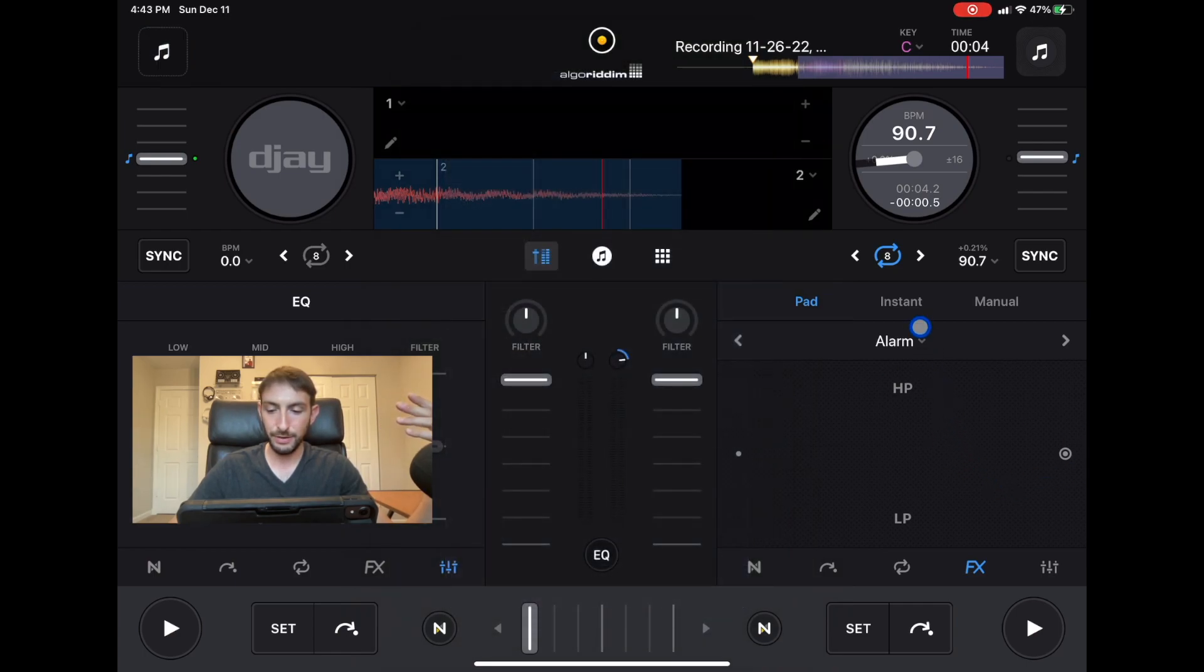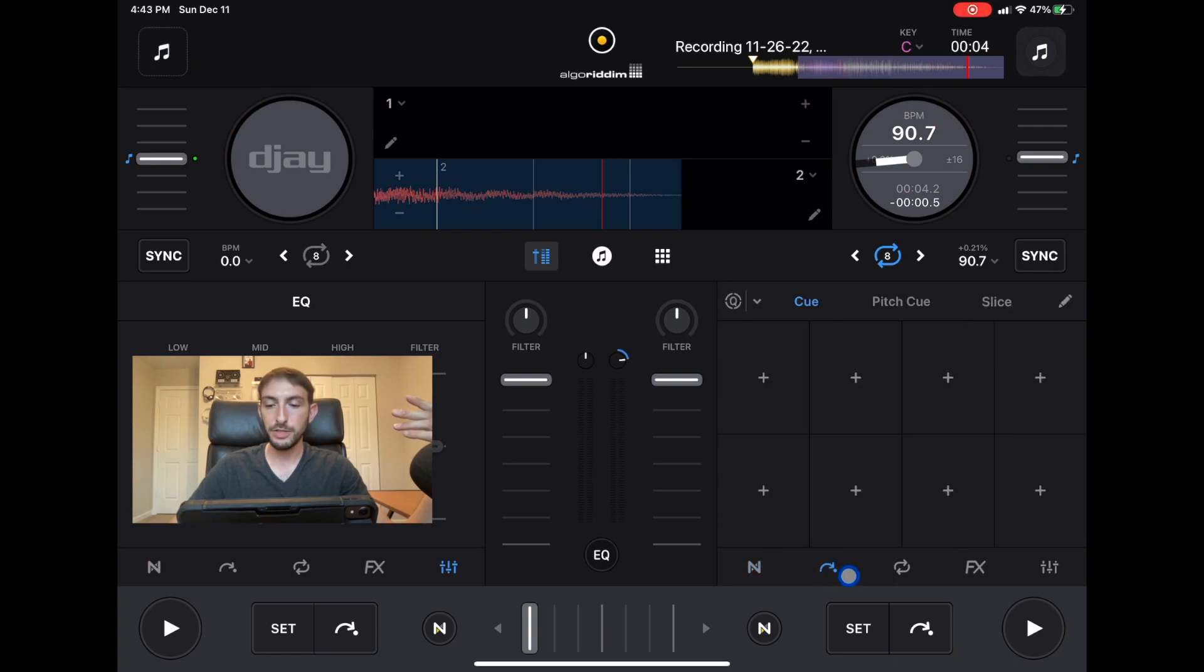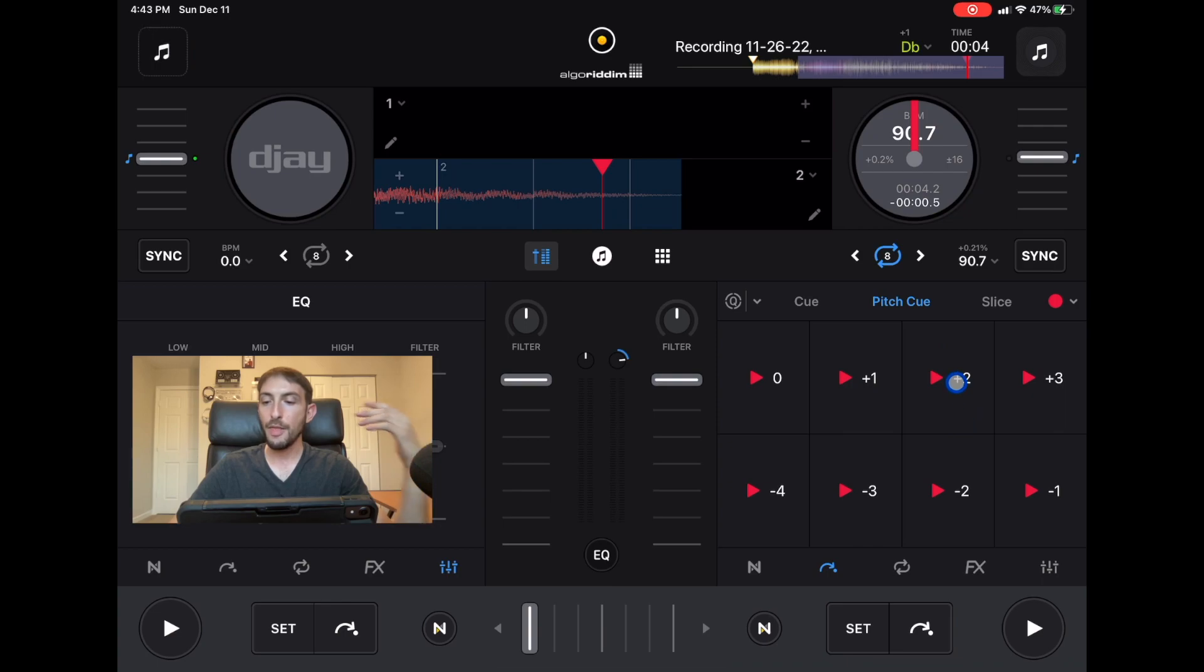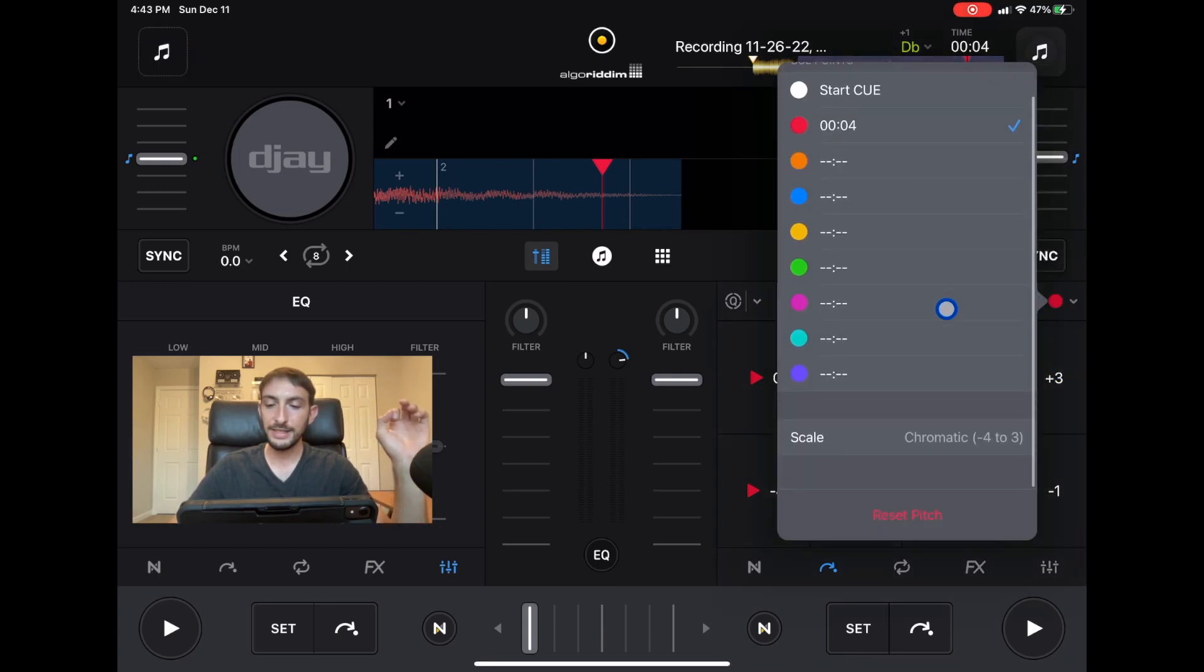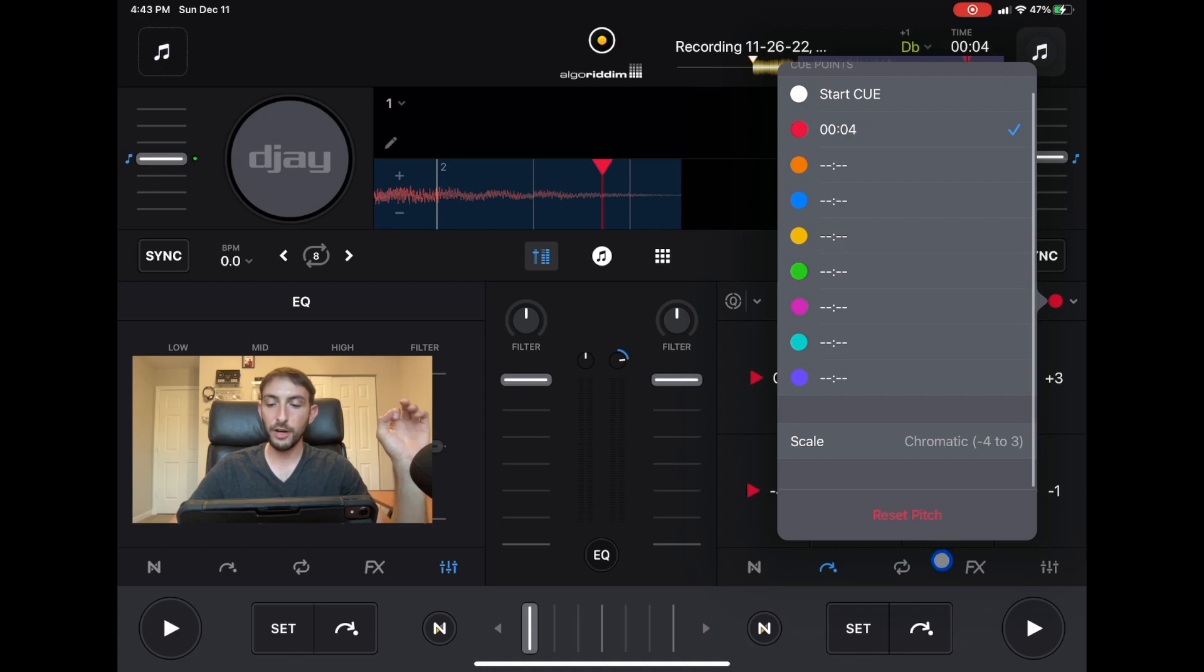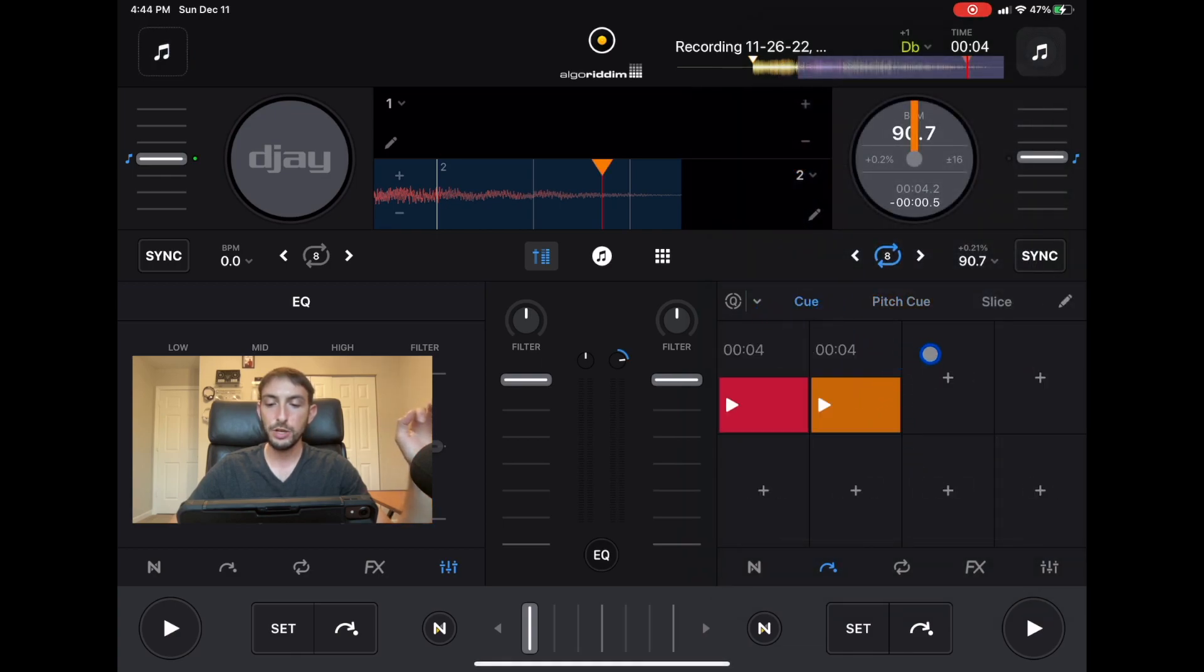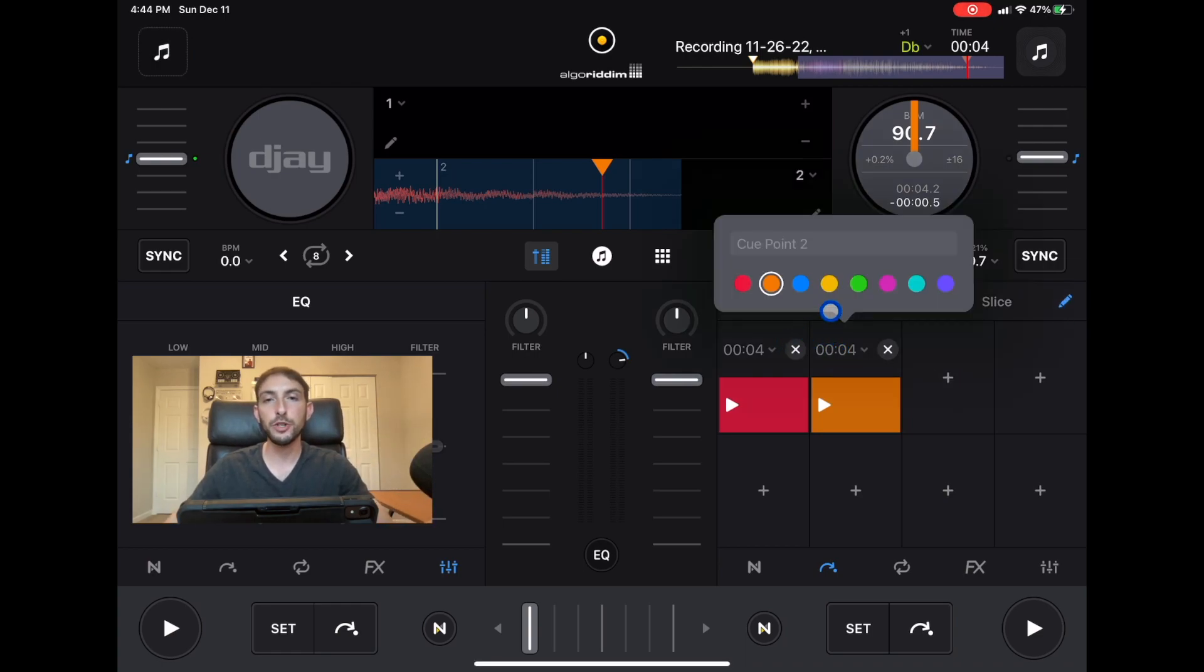Down here they gave us pitch cues so now we could pitch up and down our cues. A really cool thing they added with the cues is now they are color coded. When you set a cue and you press edit you can change the color.